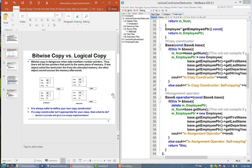Bitwise copying is dangerous when data members contain pointers. For example, consider one object that has a pointer pointing to some memory allocated in the heap. When we perform bitwise copying, the new pointer will have the same value as the original pointer, meaning it points to the same location in the heap.